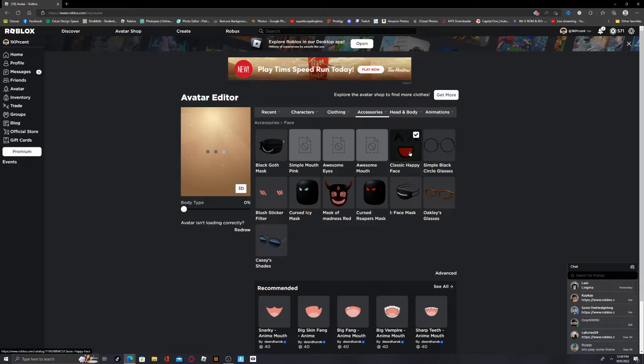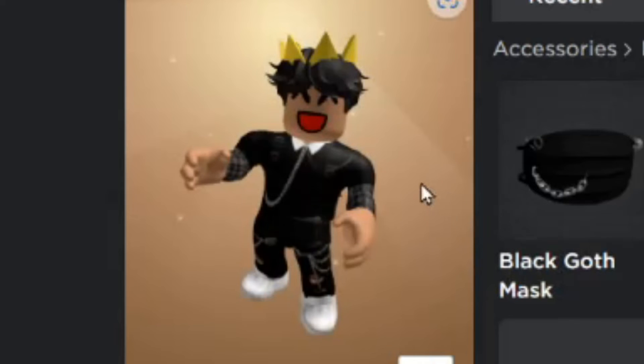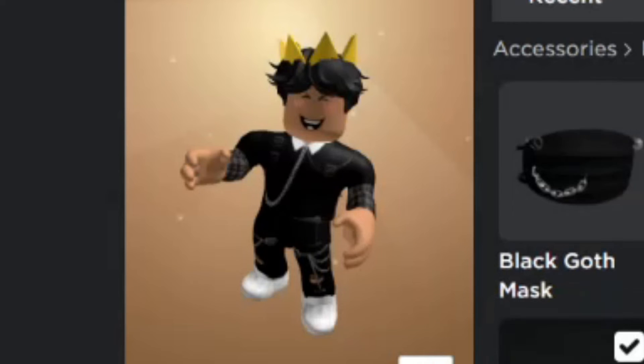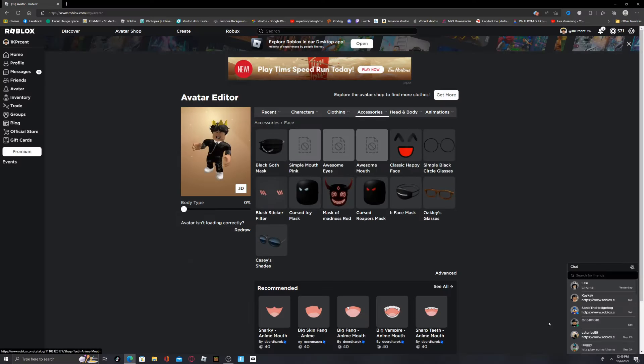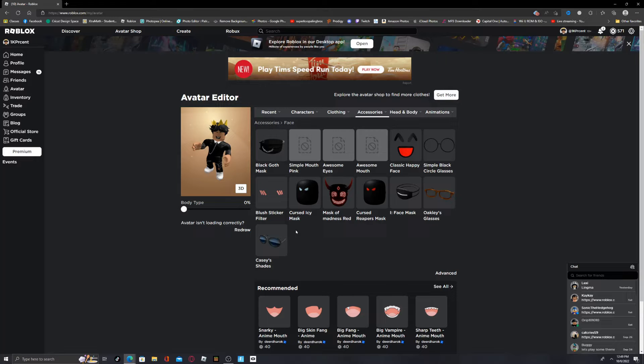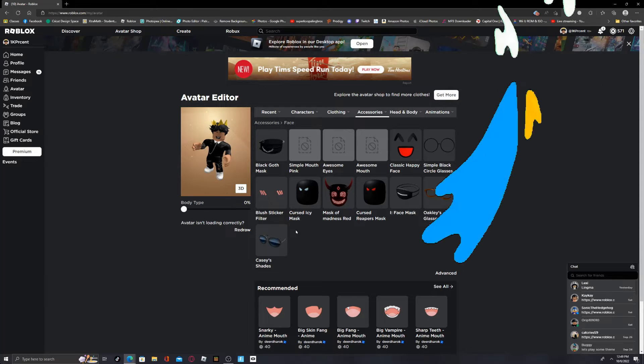But what you can notice right here is that the classic happy face, as I put it on, that's what it looks like. But if I put this on, it doesn't really work. So I'm going to be showing you how you do it. Let's freaking do this.